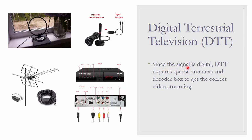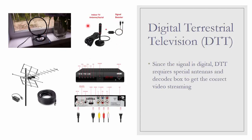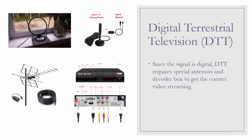Since the signal is digital, DTT requires special antenna and decoder box to get the correct video streaming. So, this is how it looks like. I think earlier in Malaysia, we have this kind of antenna. Then lately, I think this is more common now. The indoor antenna, then the outdoor antenna looks like this. And of course, we need decoder box like Astro or Unify. Because it is digital, it needs to be decoded properly.